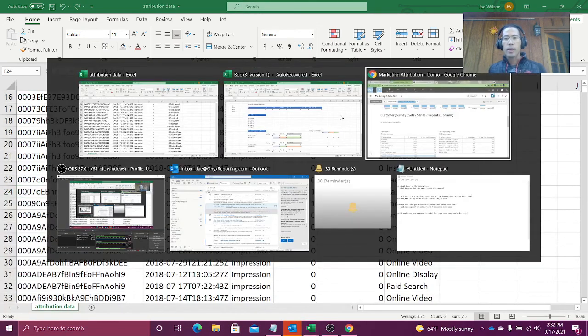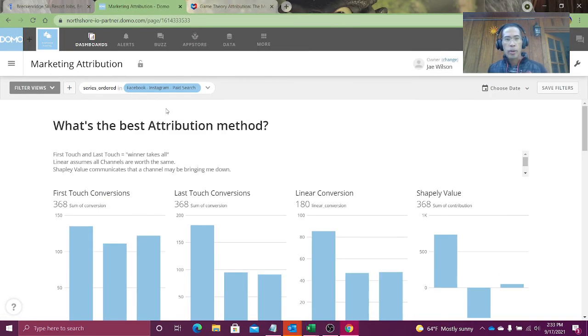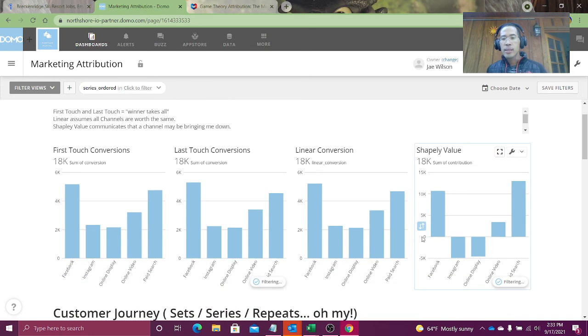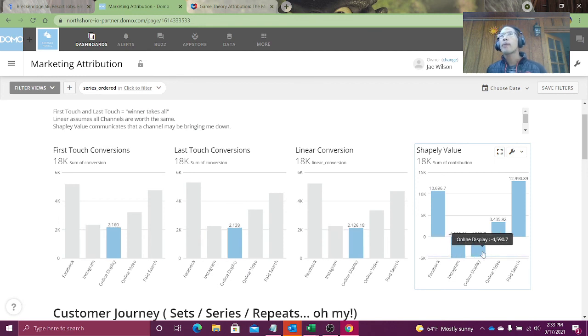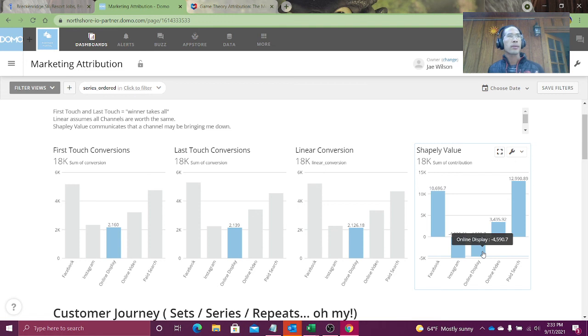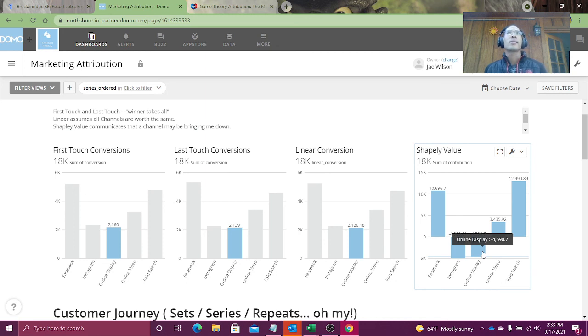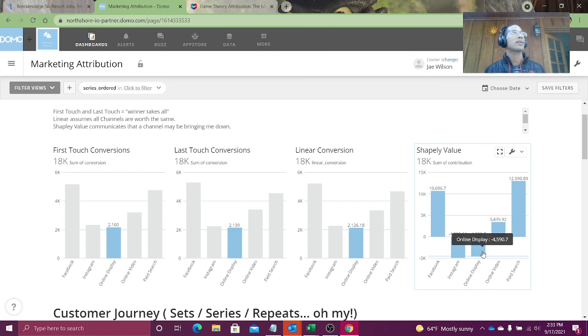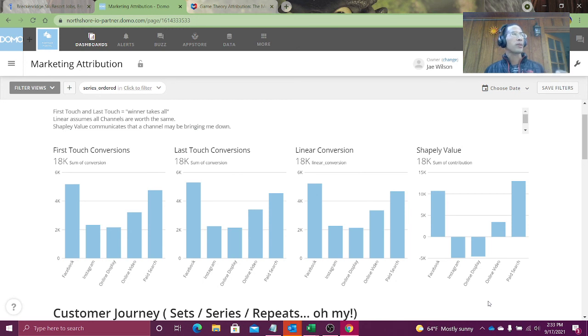And actually when we go to the data, that's what we end up seeing. Instagram and online display have such bad synergy. They tend to bring down our conversion rate. And what does that mean? Does it mean that they're bad? No. I mean, it just possibly means that you've just got really bad Instagram ads. Not only is it ineffective at converting people, but it's actually bad at converting. It causes people to dislike your product. And again, that's the unique thing that Shapely brings to the table.